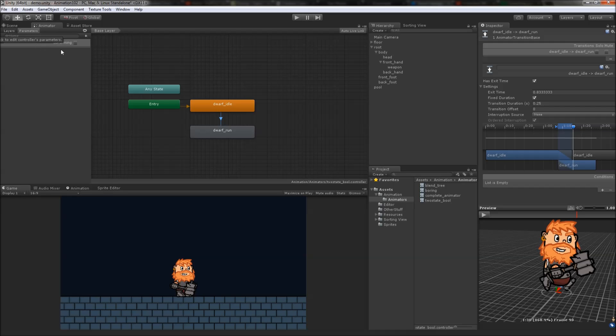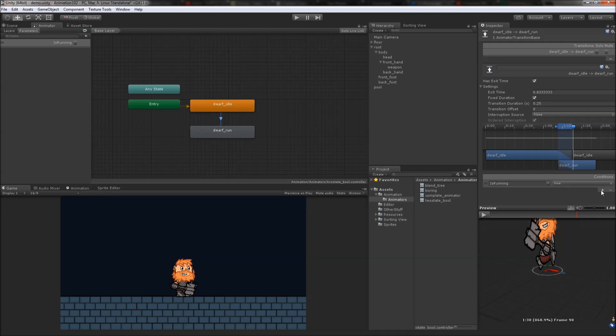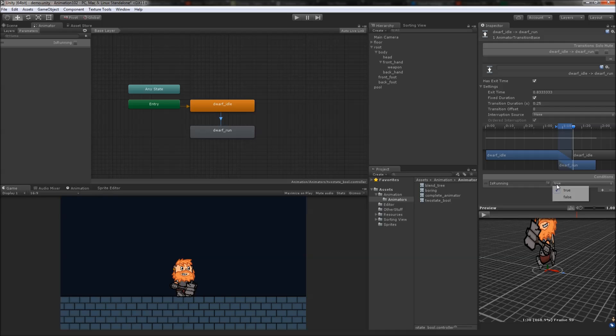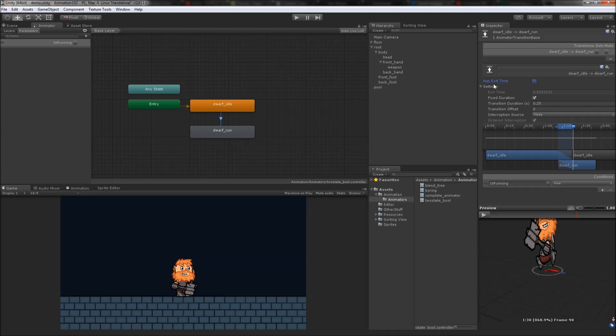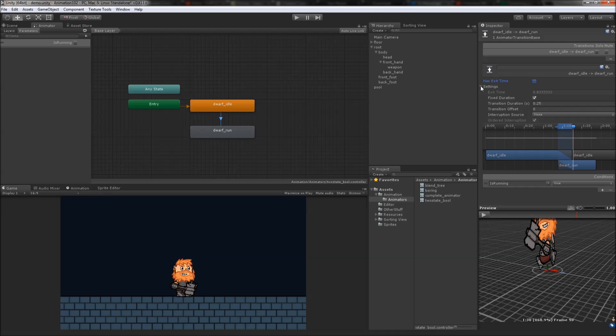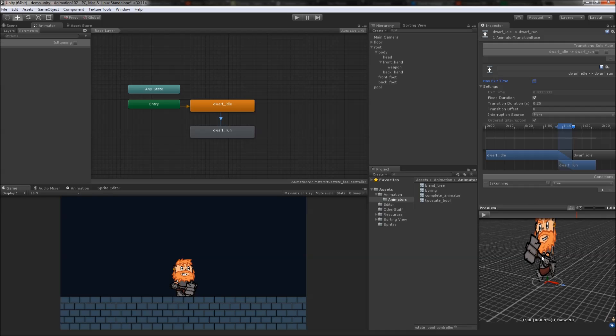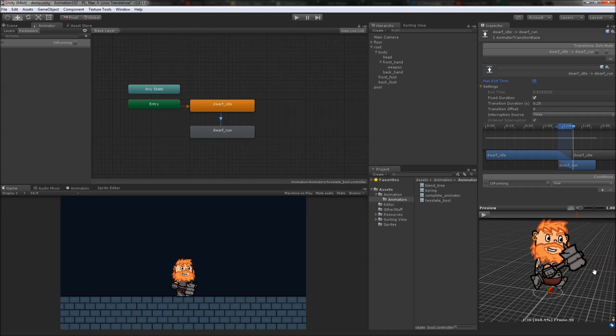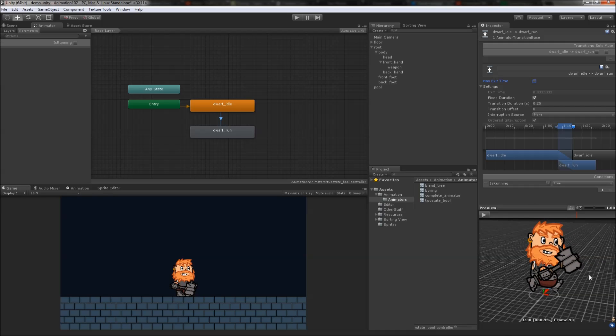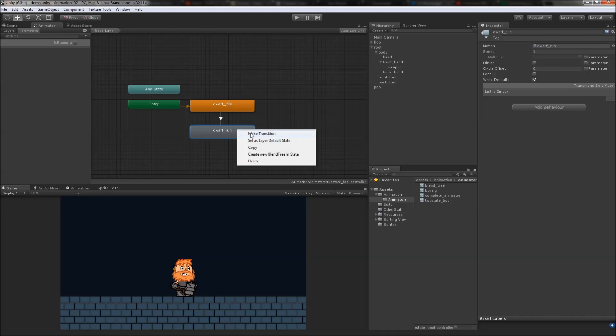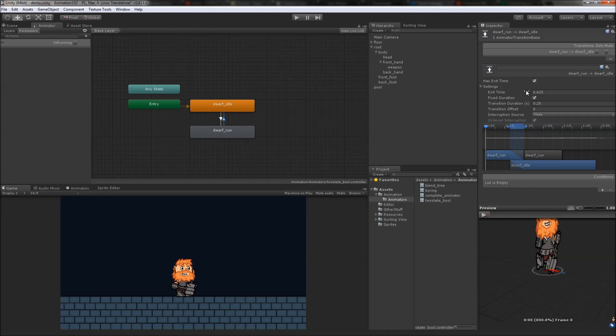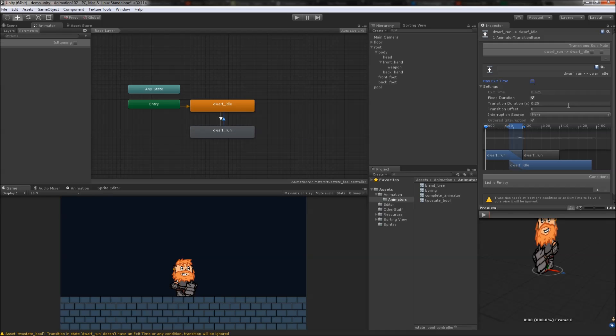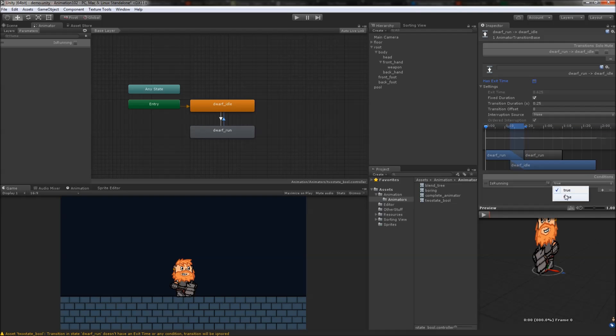In the parameters tab, we'll add a bool parameter and call it isRunning. Now we can add a condition to our transition stating that it will fire when isRunning is true. We then want to disable hasExitTime, otherwise the transition will only start after the idling loop is at least 83% complete and has isRunning true. Let's add another transition from the run state back to idle, again disable hasExitTime and with the opposite condition.